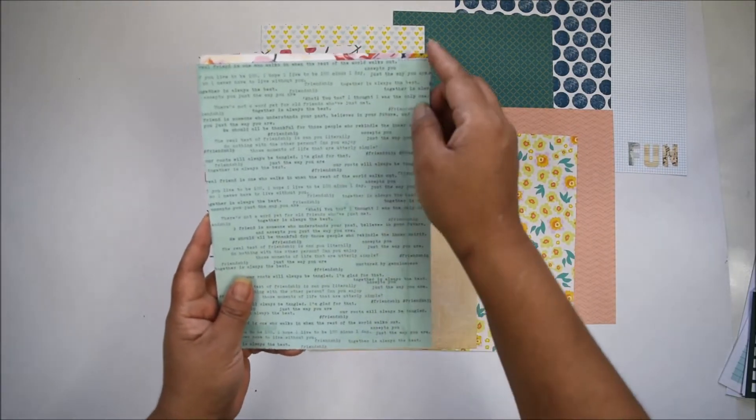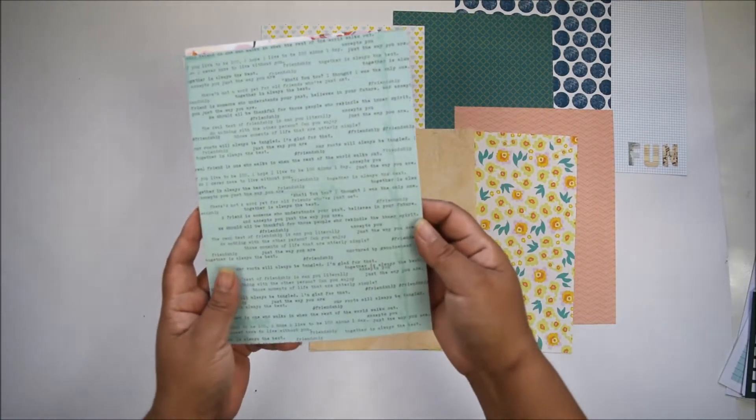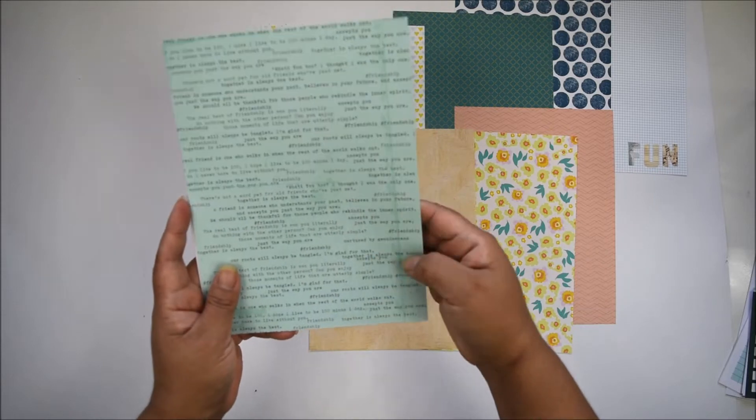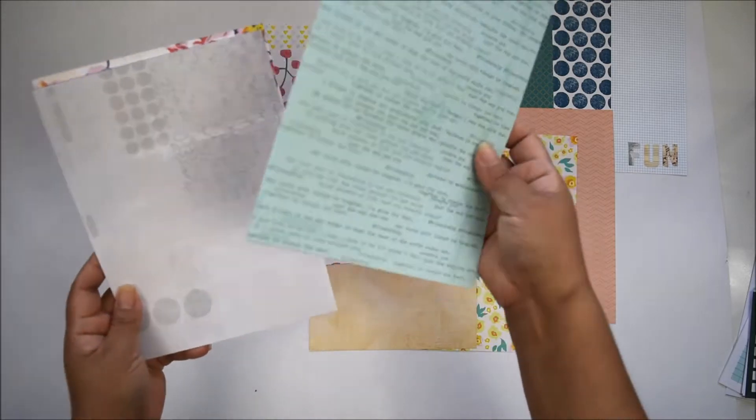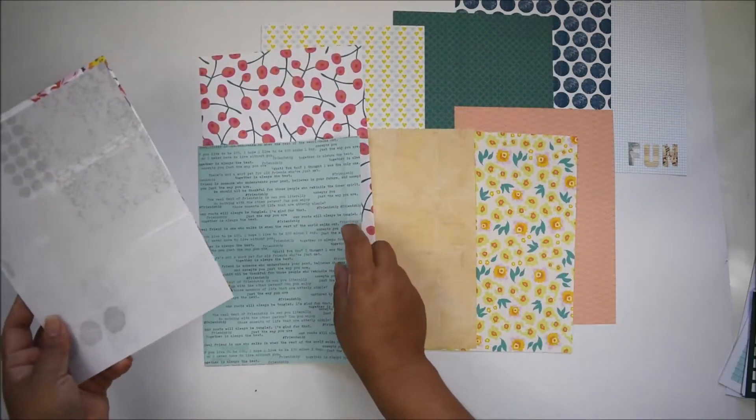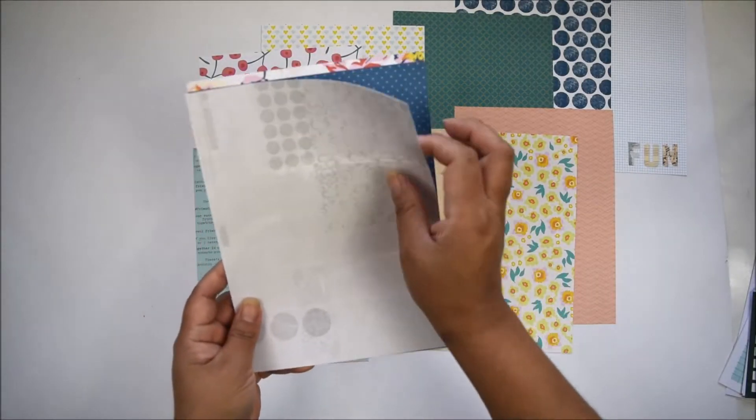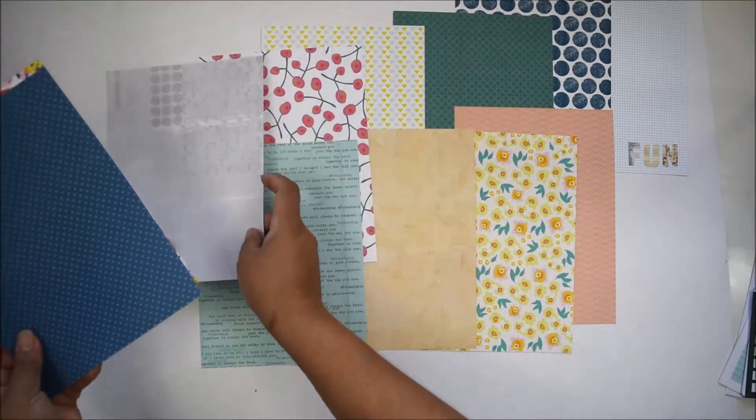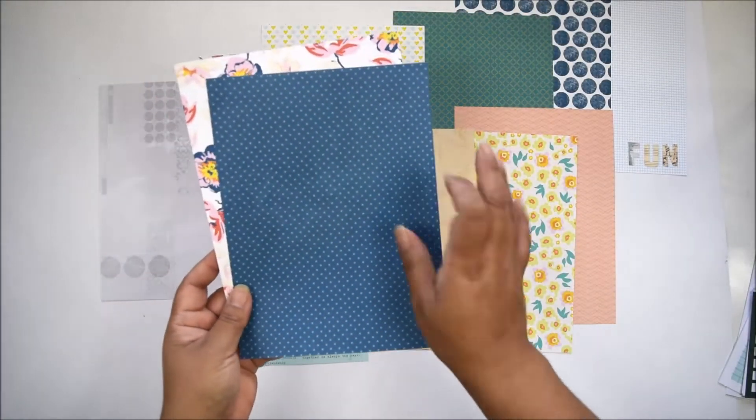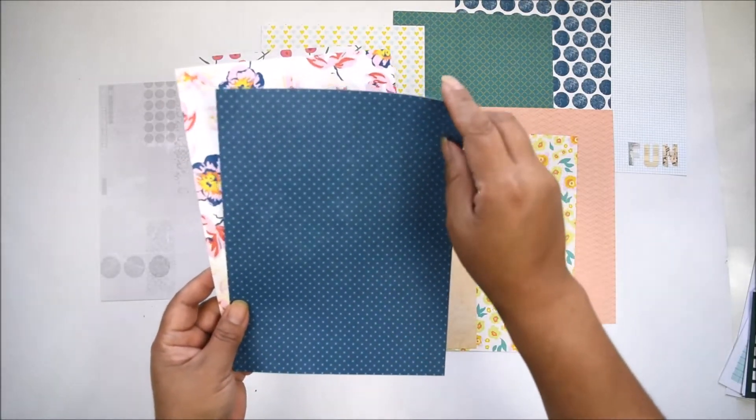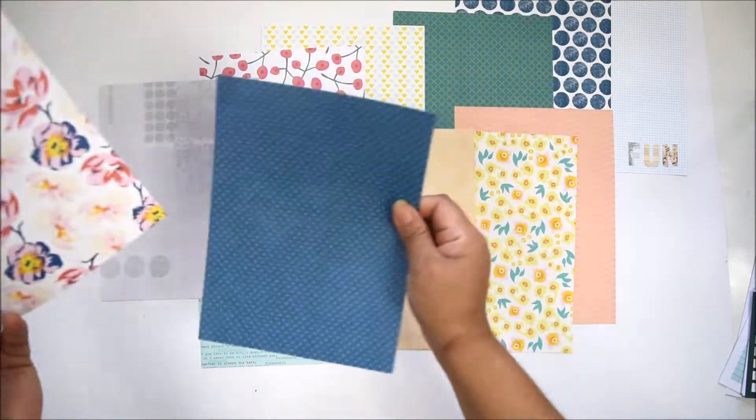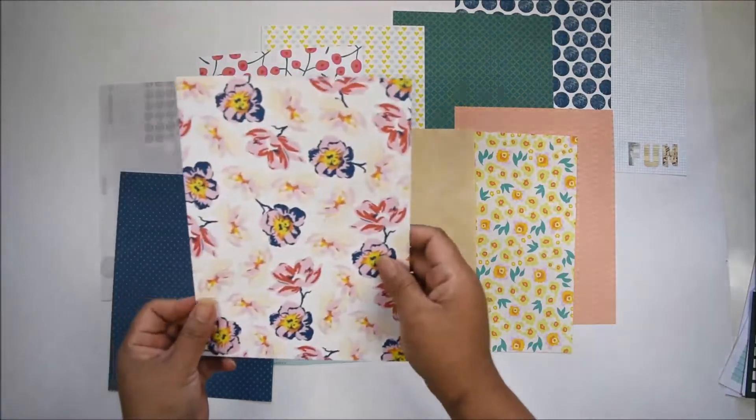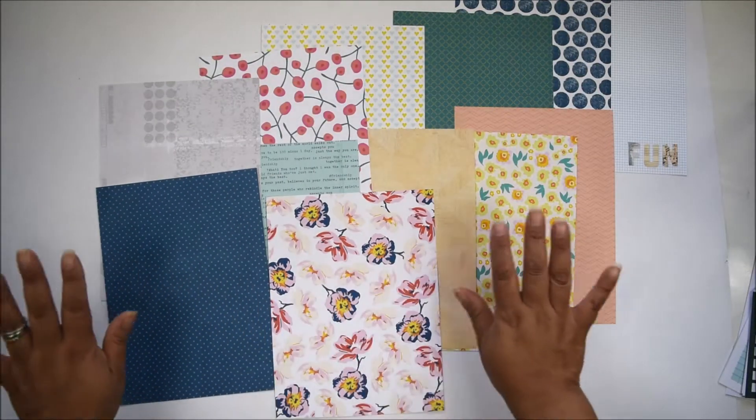This is just a teal paper distressed with lots of writing and sentiments like 'just the way you are,' 'together is always best,' and 'accepts you.' There's a beautiful gray distressed paper, another polka dot, and another floral. These are the papers for the month.